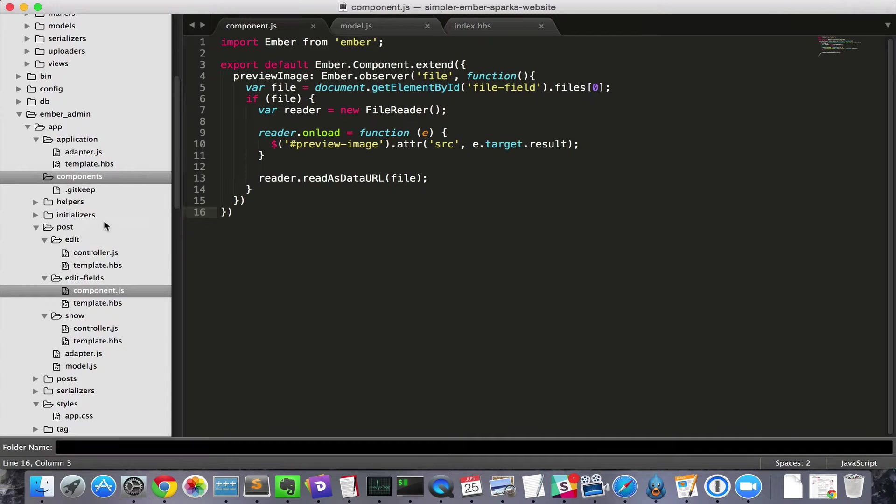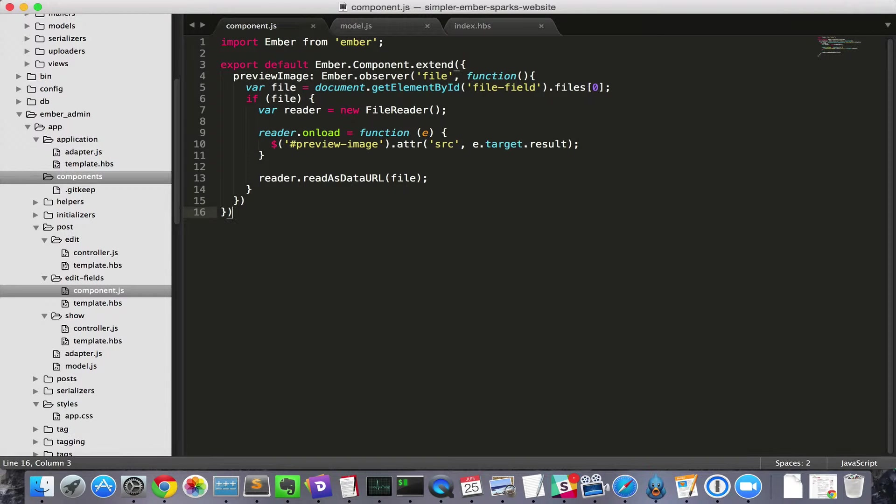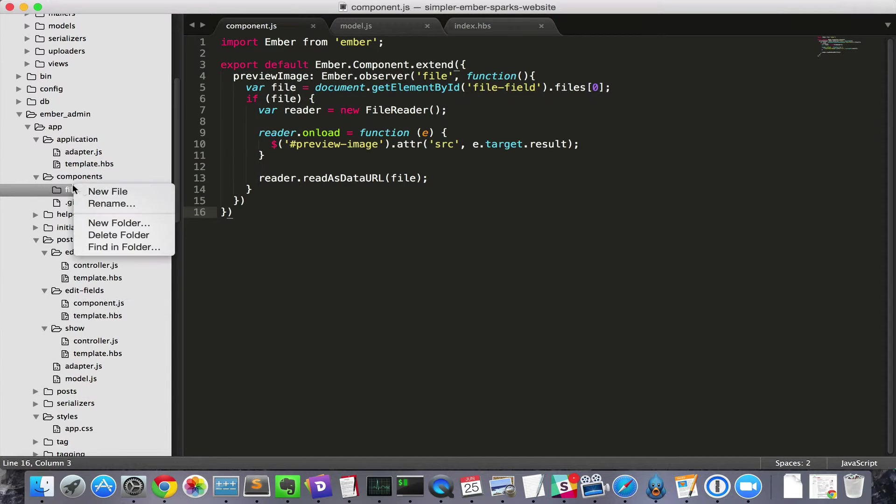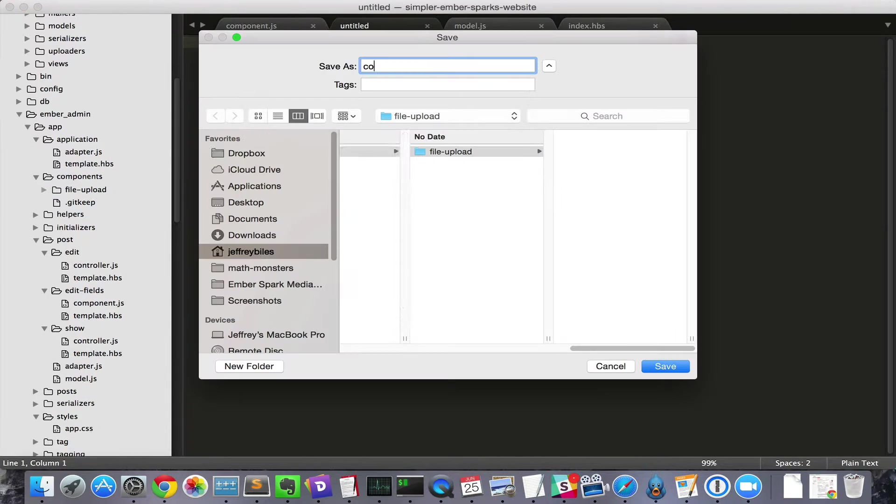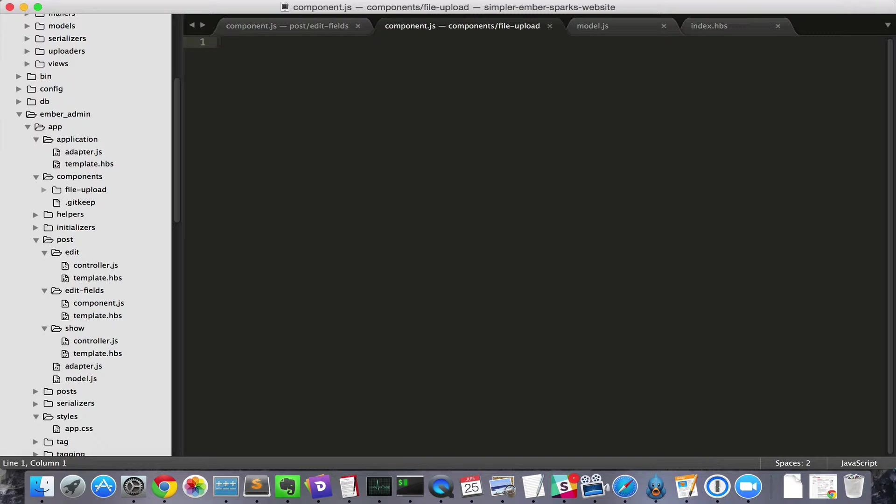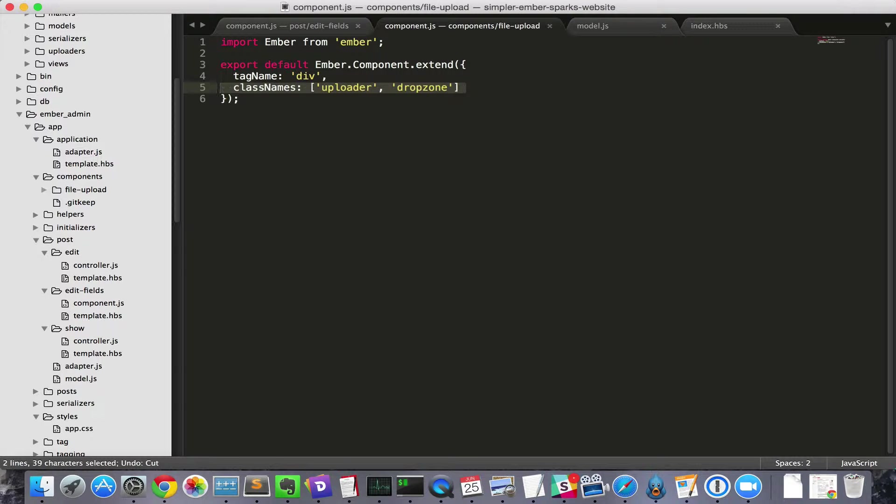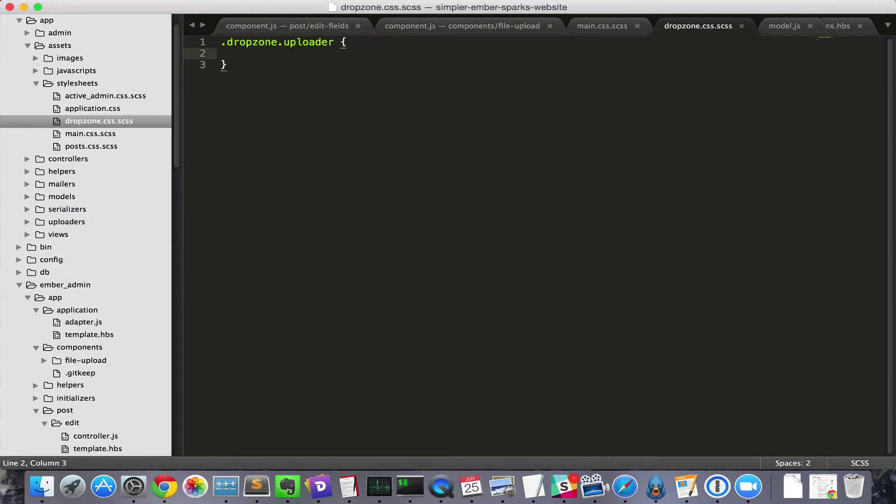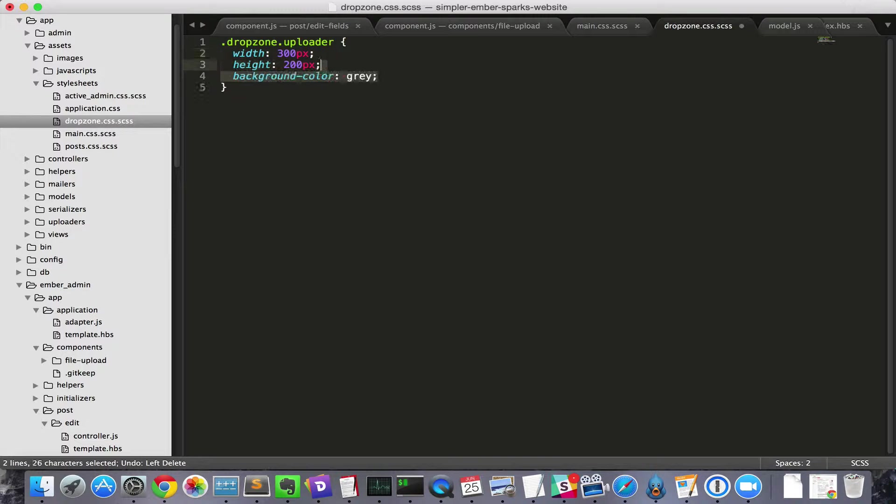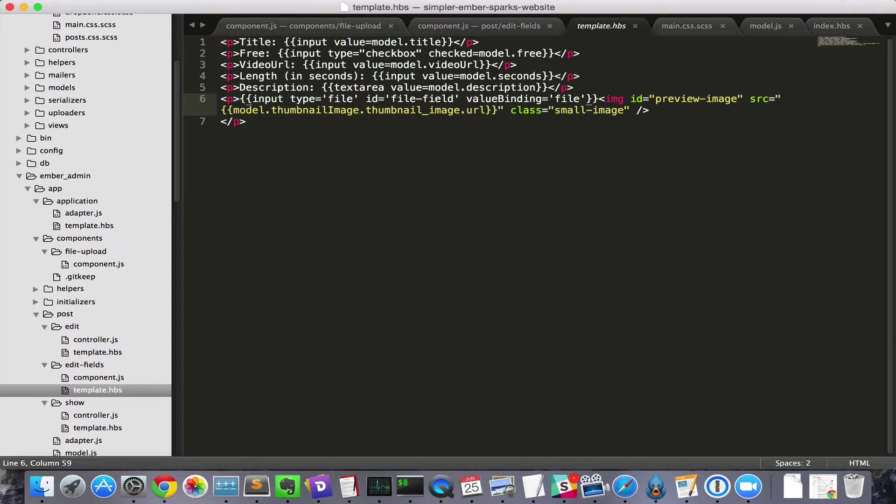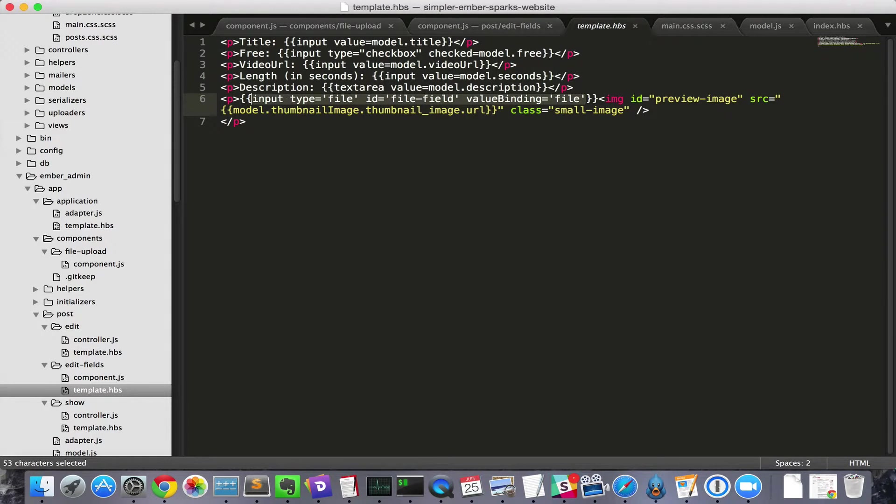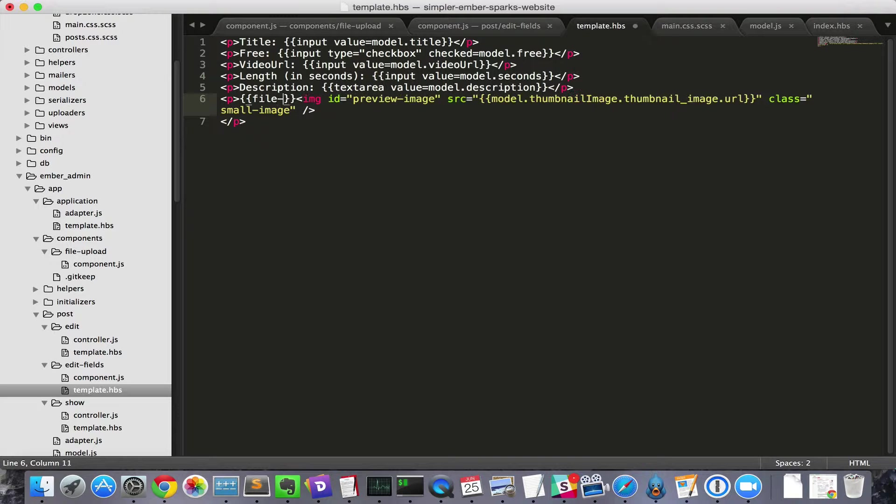First we'll create our file uploader component and set it up as a drop zone. It's a component with the uploader and drop zone classes. We'll give it some width and height with CSS. Then, we'll put it in the template in place of the non-drag and drop file upload.